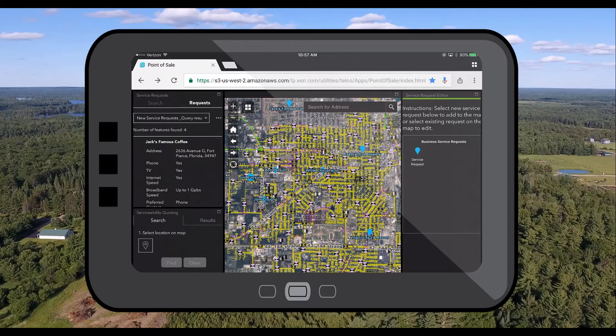So let's take a look at how web GIS and the suite of ArcGIS field apps can allow your organizations to have faster quote times with higher accuracy.